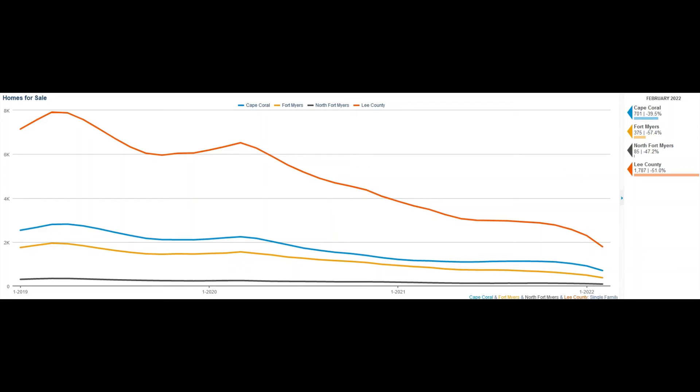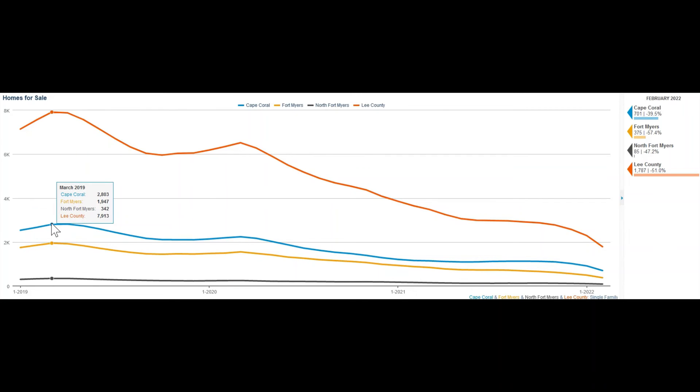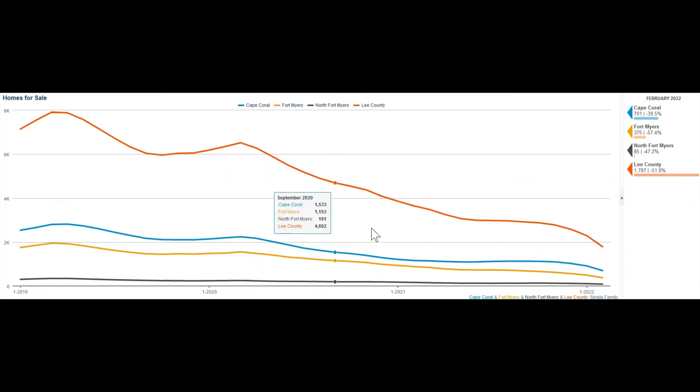Homes for sale. At the beginning of 2019, we had in Cape Coral over 2,500 homes on the market. Now, we only have 701.